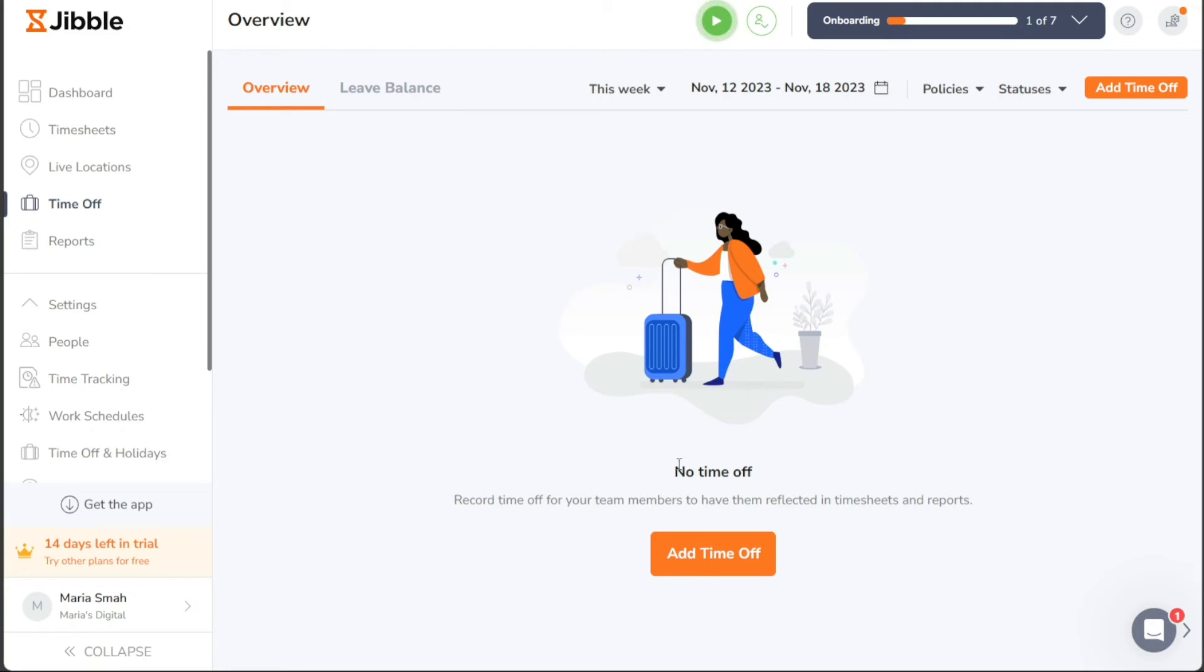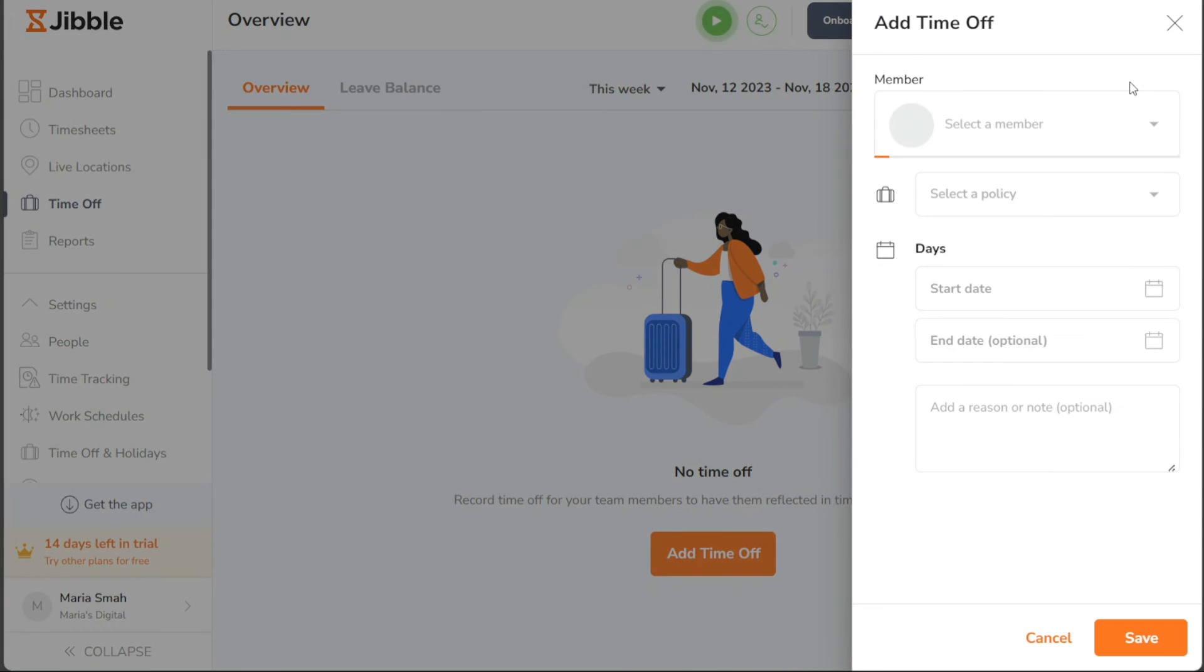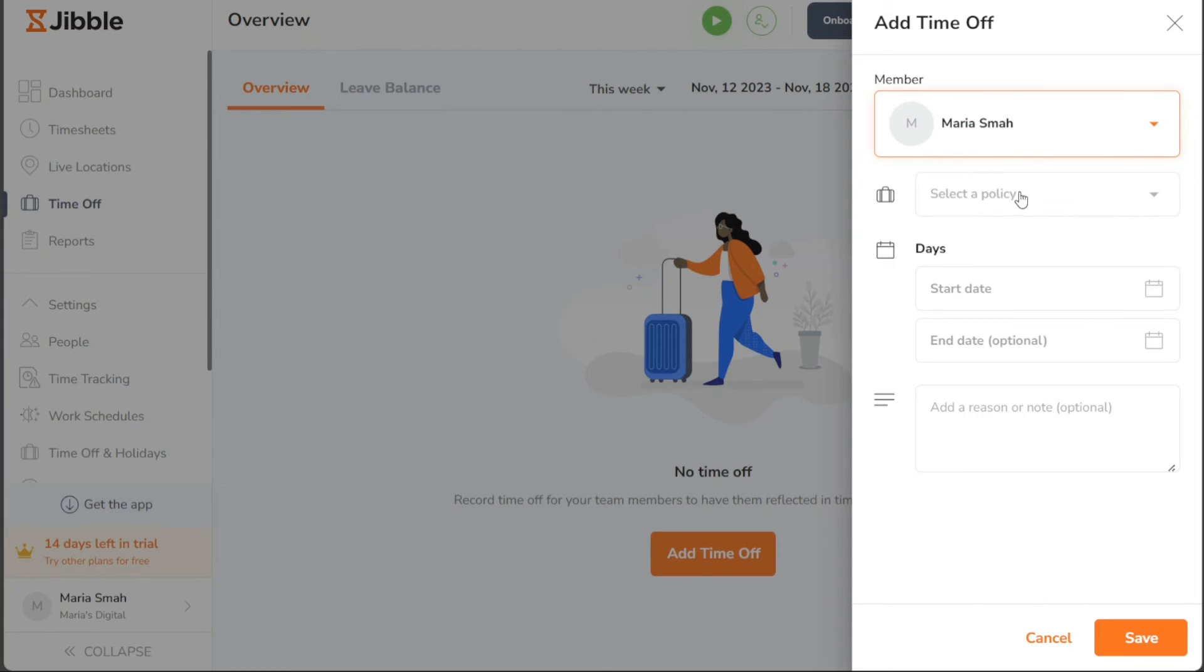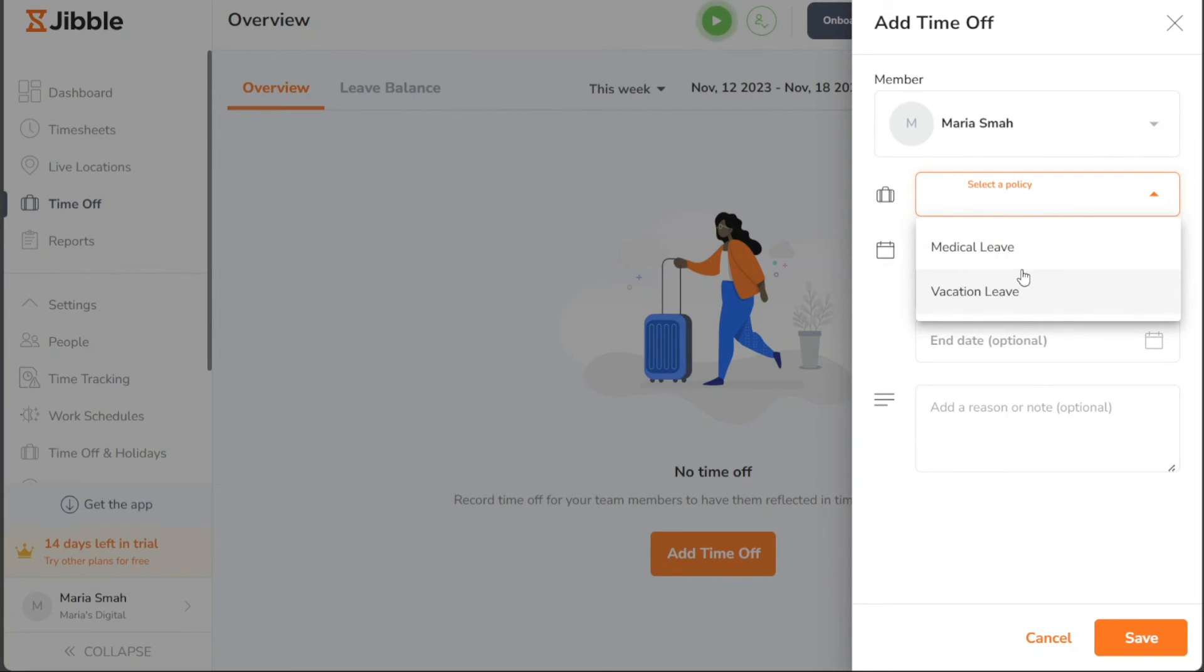To add a new time off entry, simply click on the Add Time Off button. Doing so will open a right sidebar where you can choose the team member for whom you want to add time off. Once selected, proceed to pick the appropriate time off policy, such as medical leave or vacation leave, from the available options.